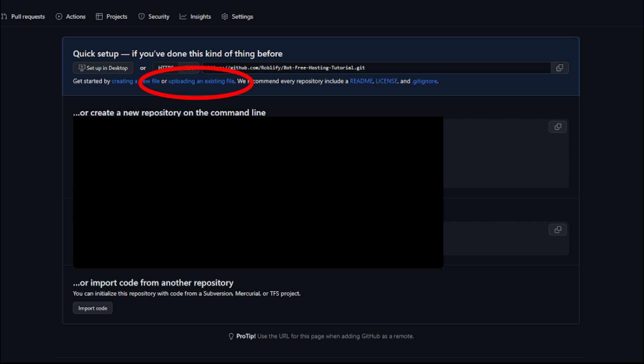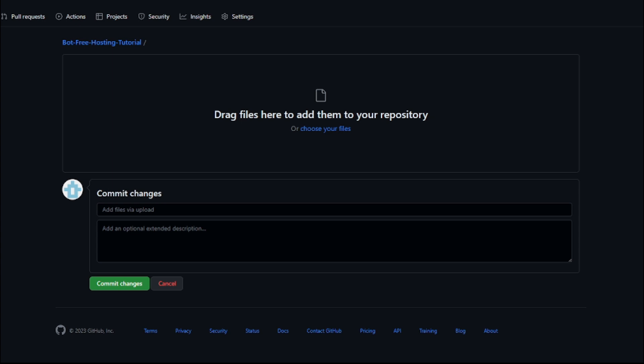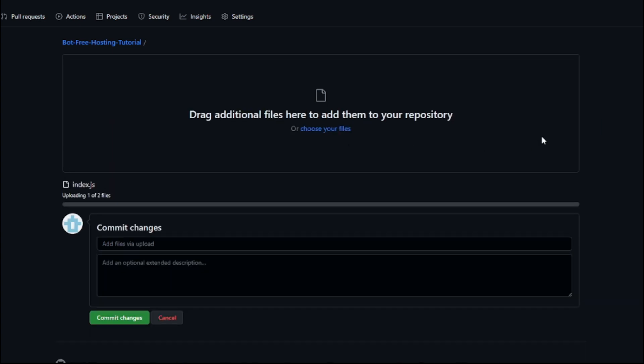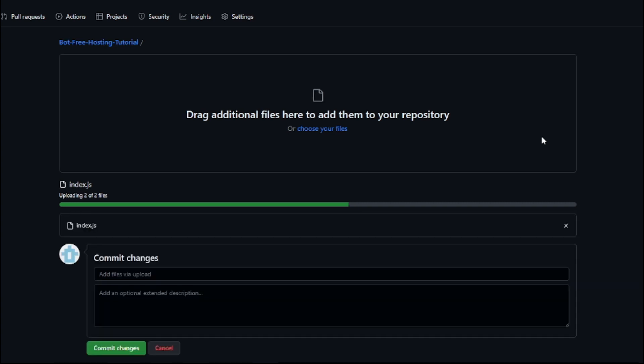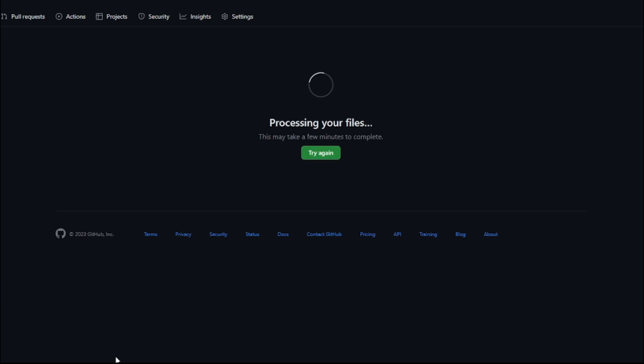After it's created, make sure to click on uploading an existing file in this red circle. Open your file explorer and drop down the files from your folder with your bot code, and make sure every file inside of the folder is in it. Afterwards, click on commit changes.